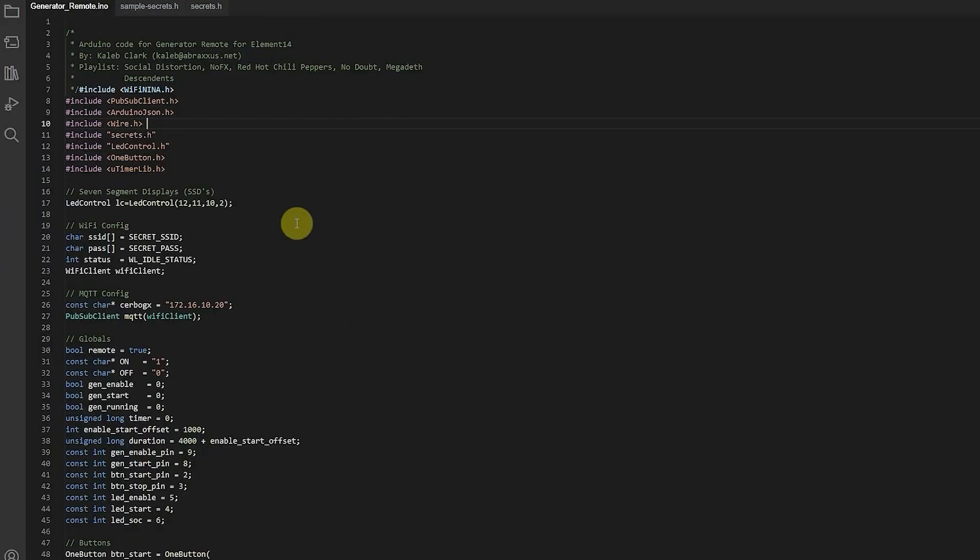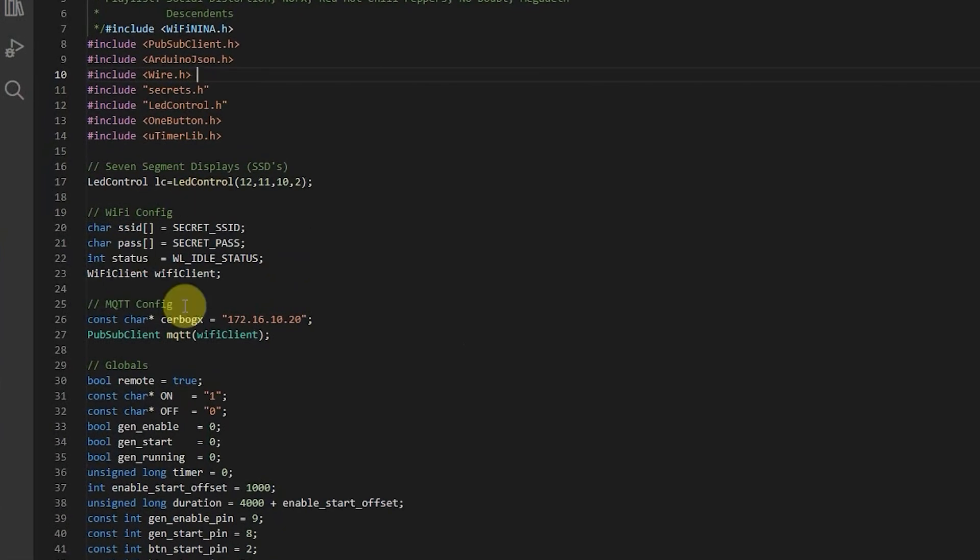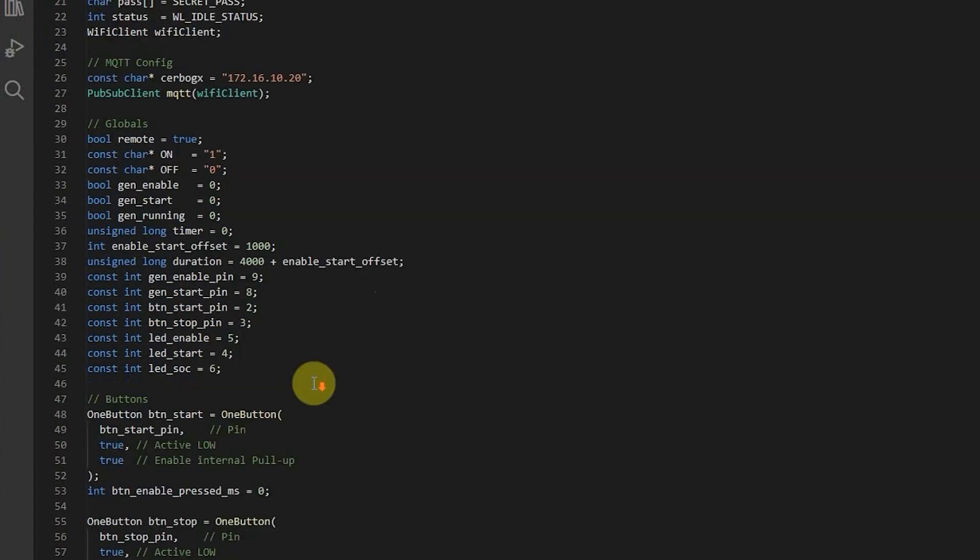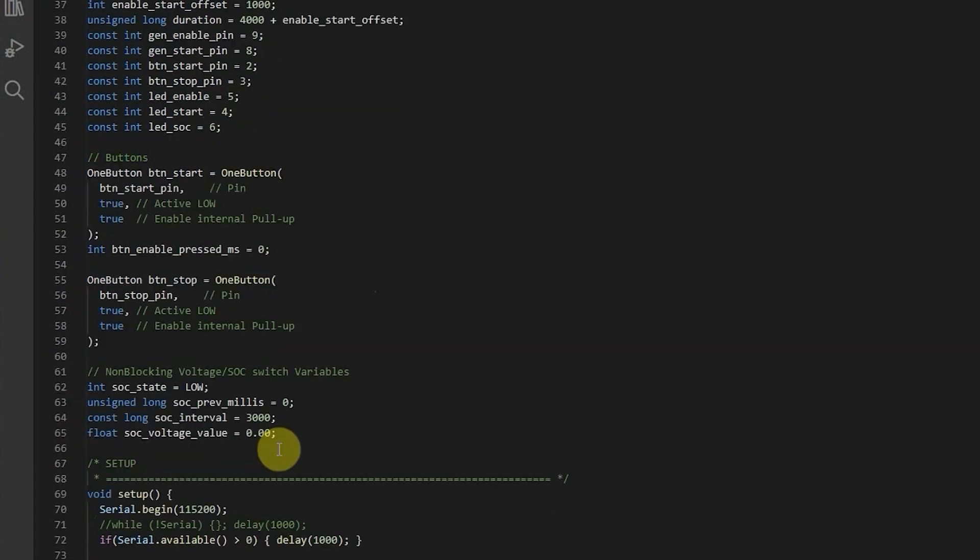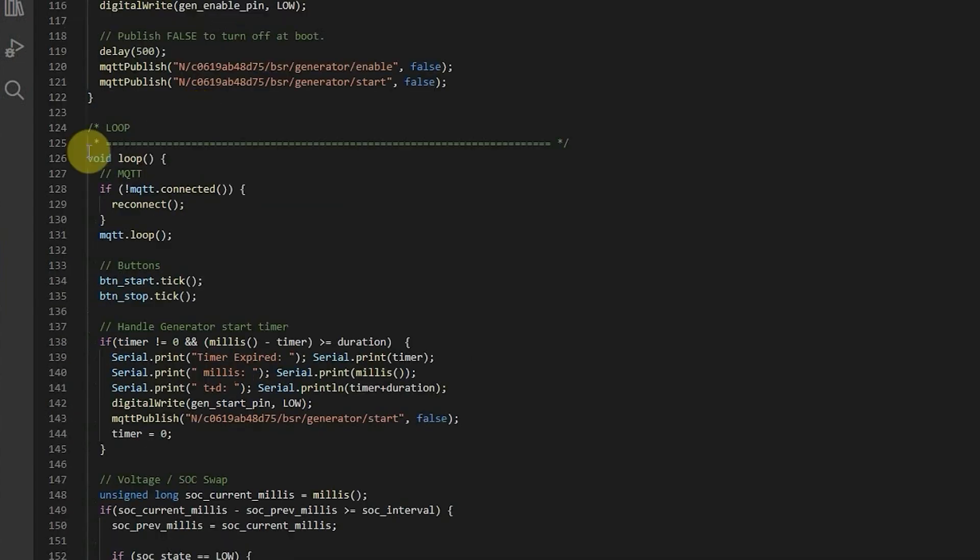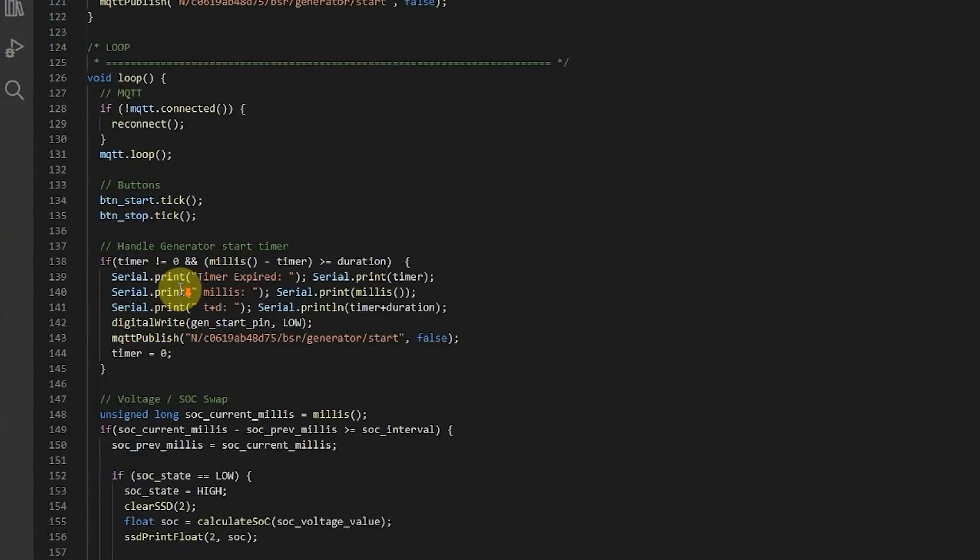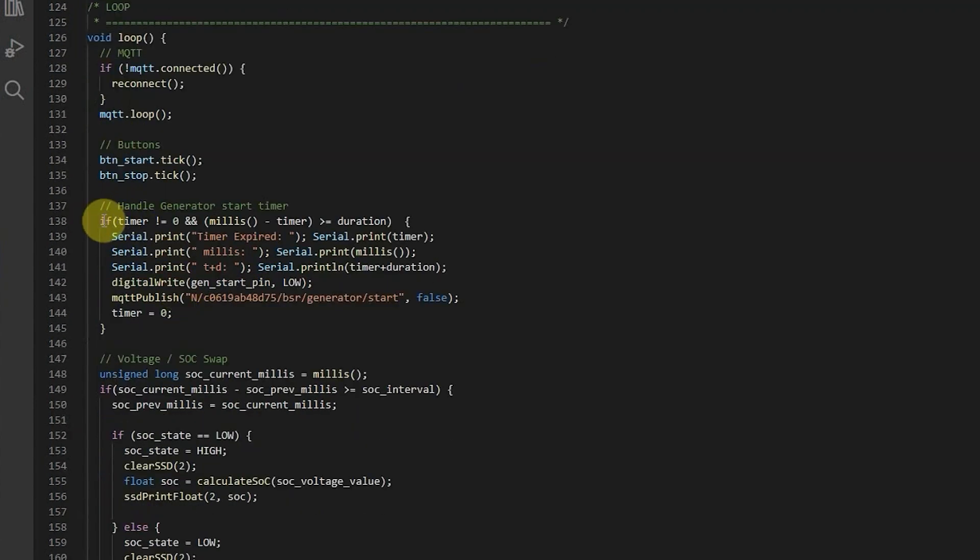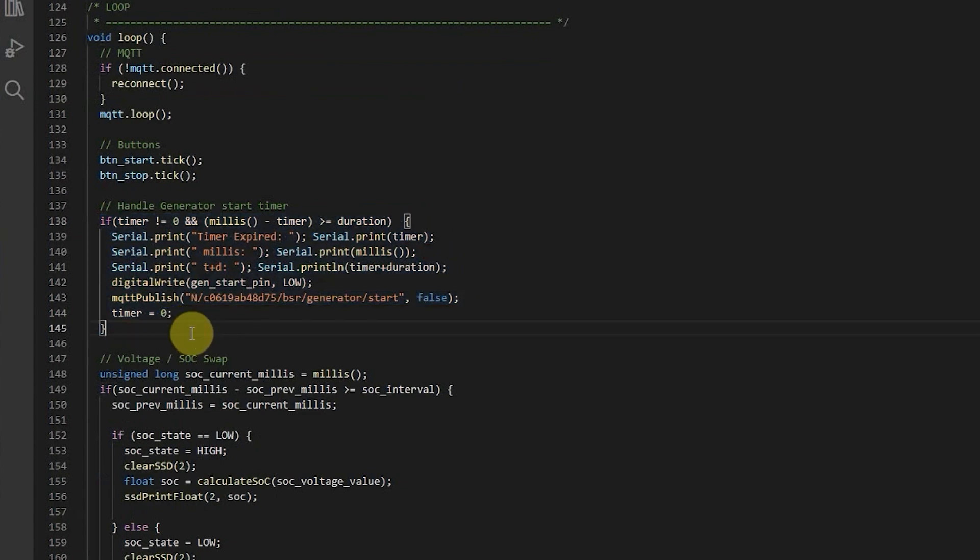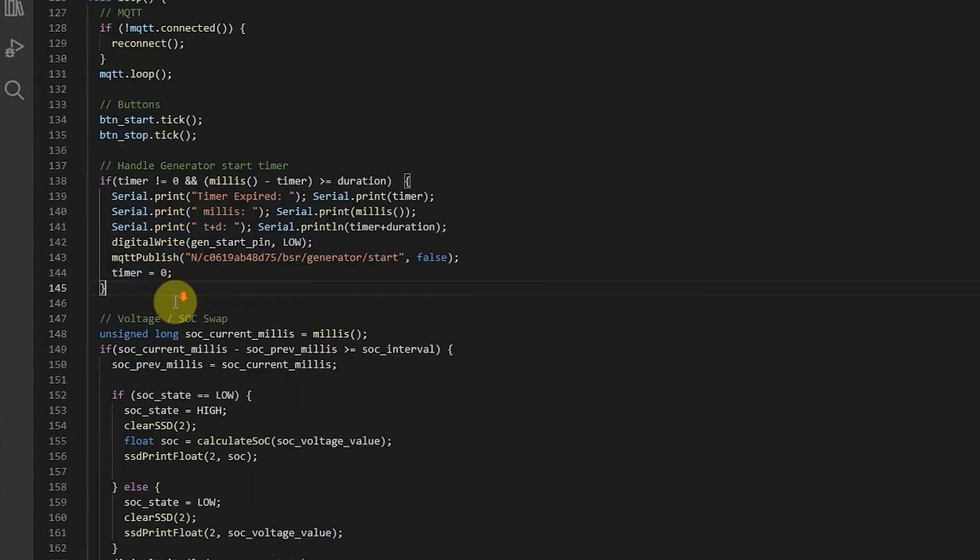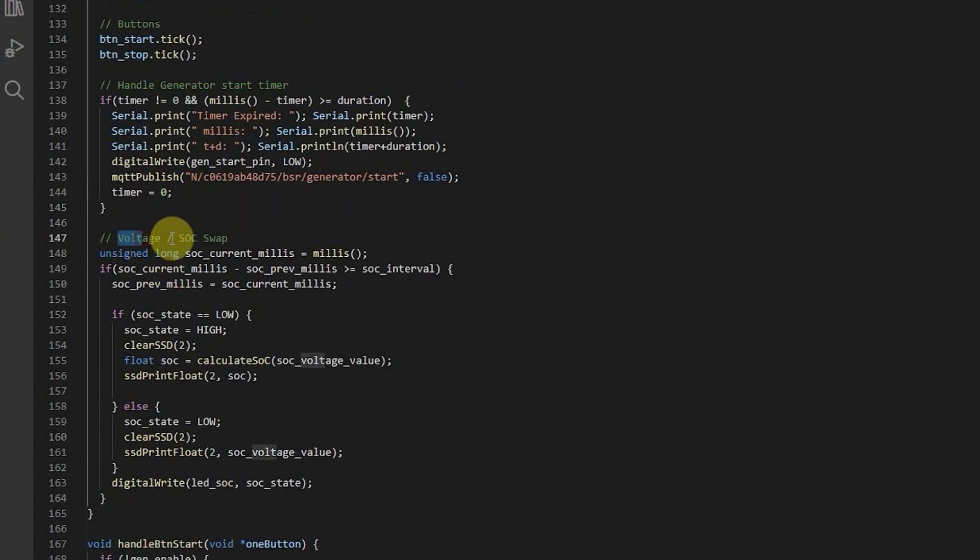Let's do a really quick run through on the code here. So up here on the top we're just declaring some of our objects. Bunch of global variables. We set up our buttons here. Button objects. Down here in the MQTT area of the loop it's going to check if it's connected. If not it's going to reconnect. That's just maintaining the connection indefinitely. Got a couple of ticks for the buttons. And this section right here I'll explain in just a minute. This part here just flip-flops back and forth between the voltage display and the state of charge display.